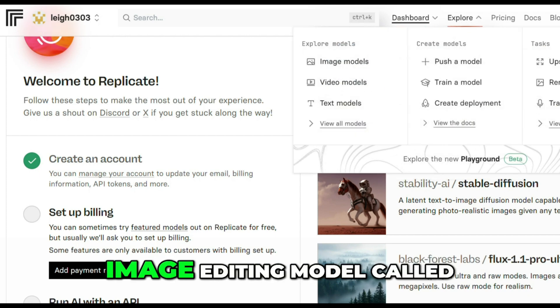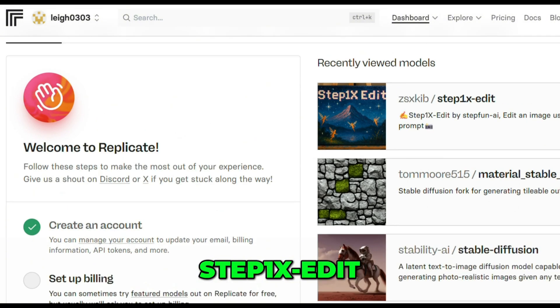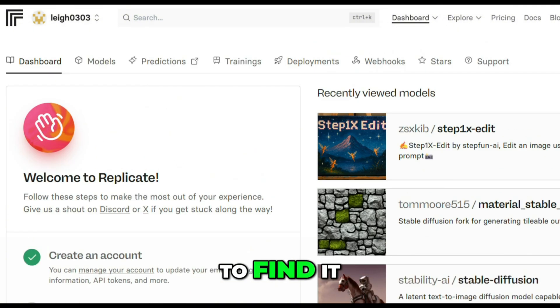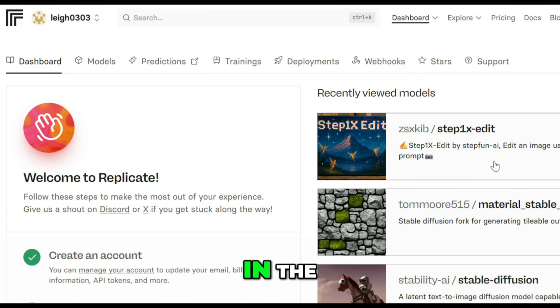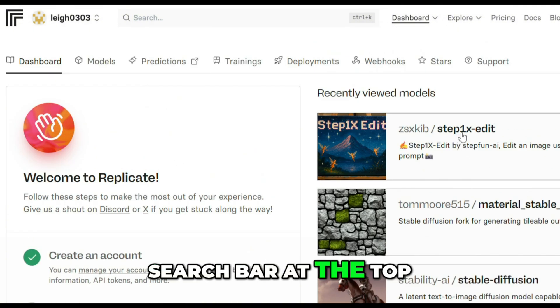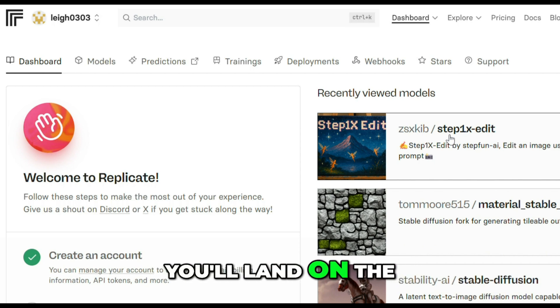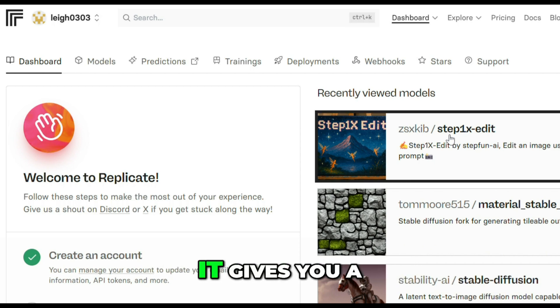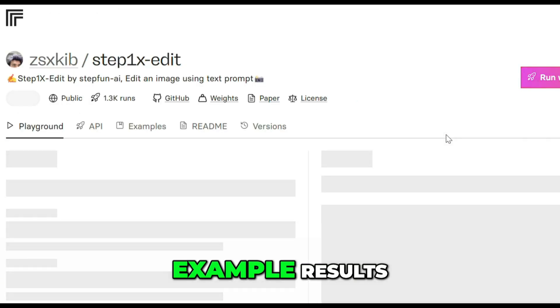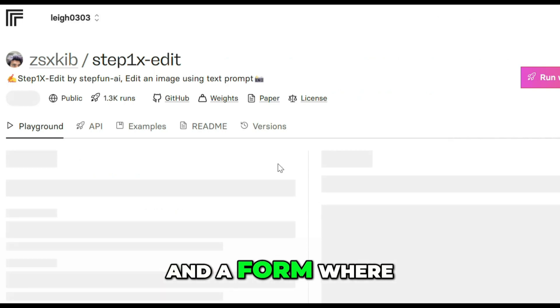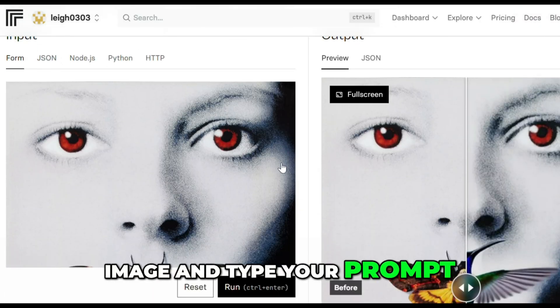In this video, we're using a free image editing model called StepX Edit. To find it, just type StepX Edit in the search bar at the top. Click the result, and you'll land on the model page. It gives you a short description, example results,